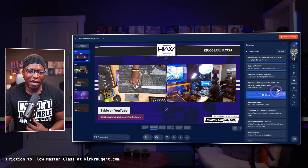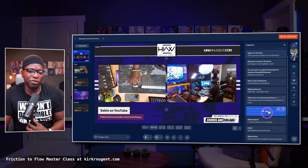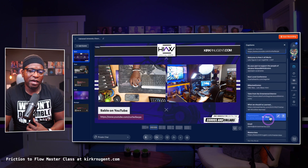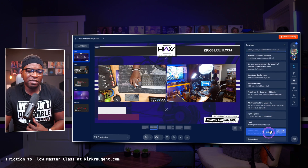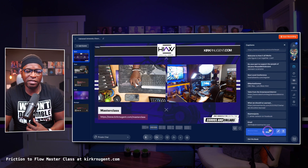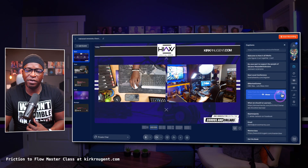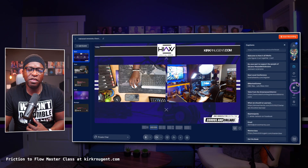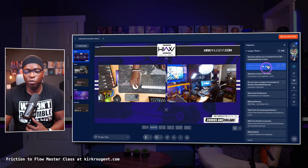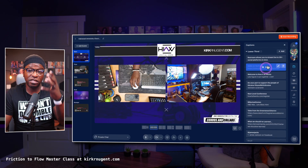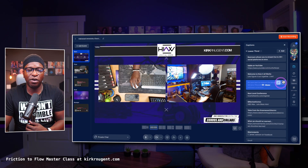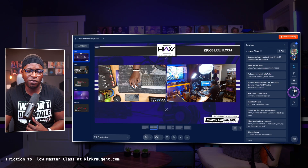You also have some tickers that you can utilize. You can put some things on screen — some call-outs for your audience while you're streaming.